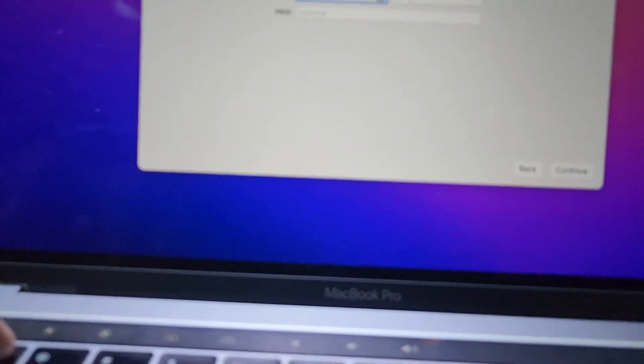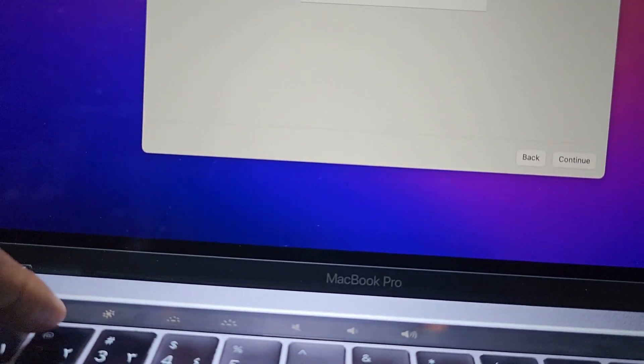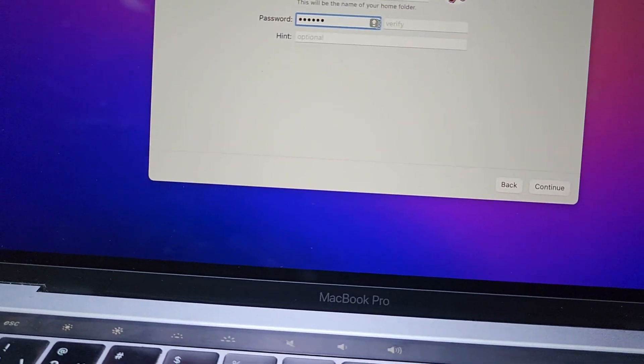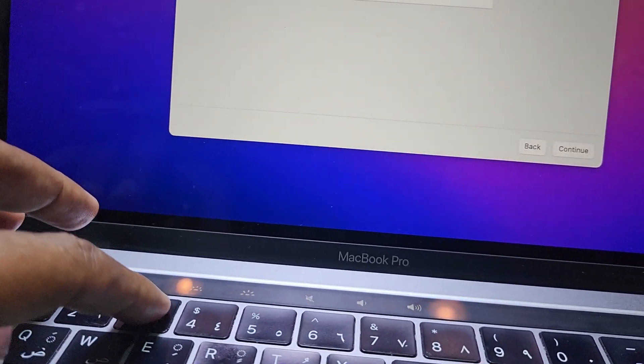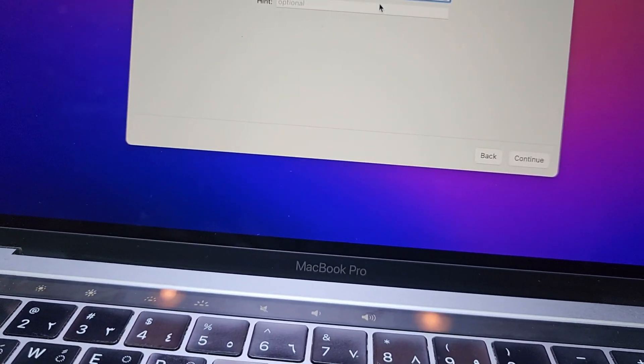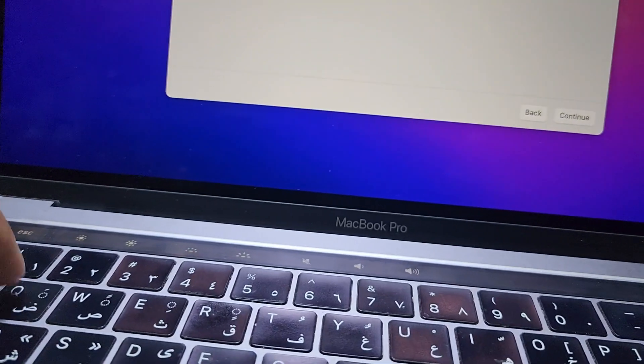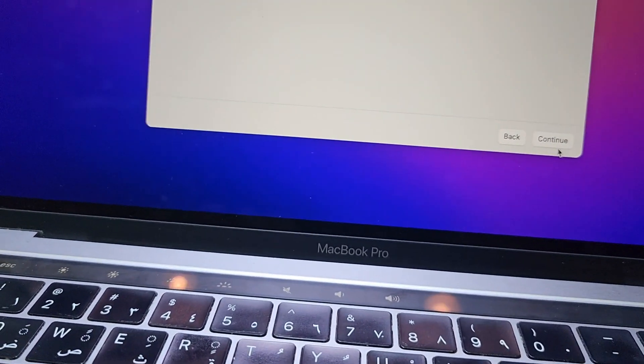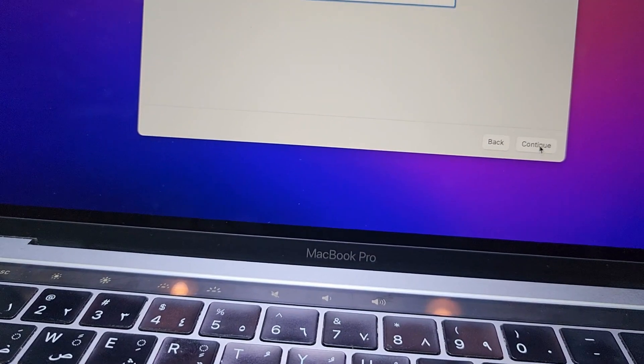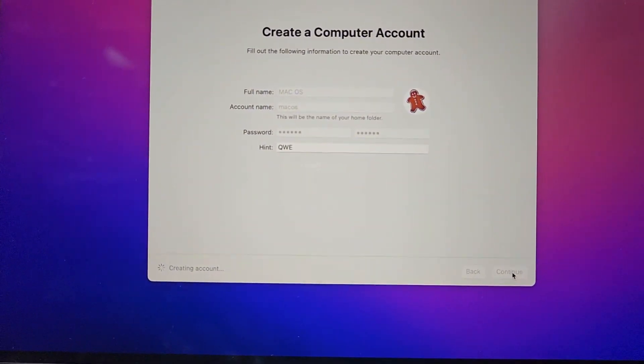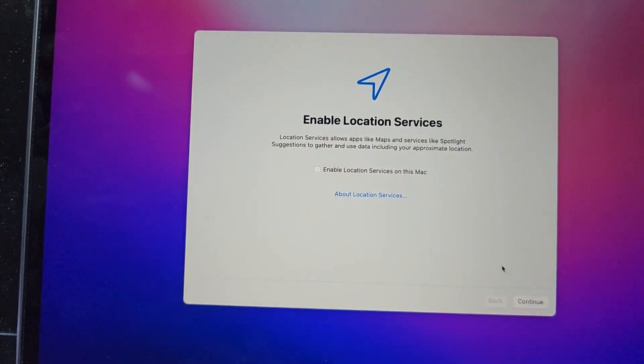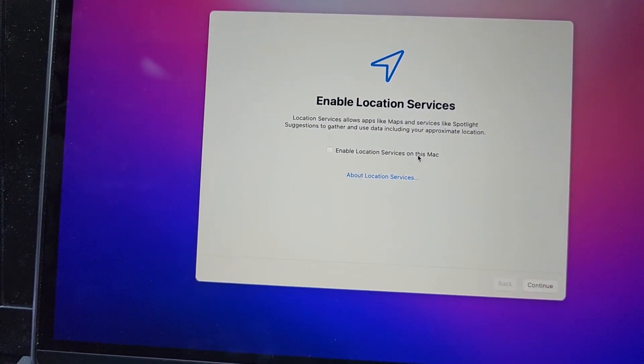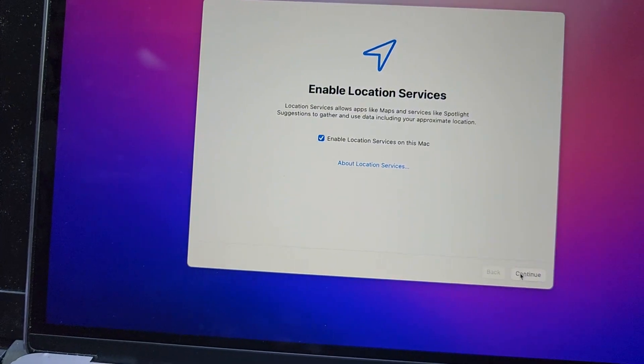Verify password. Here is password hints. Continue. And then enable location service, continue.